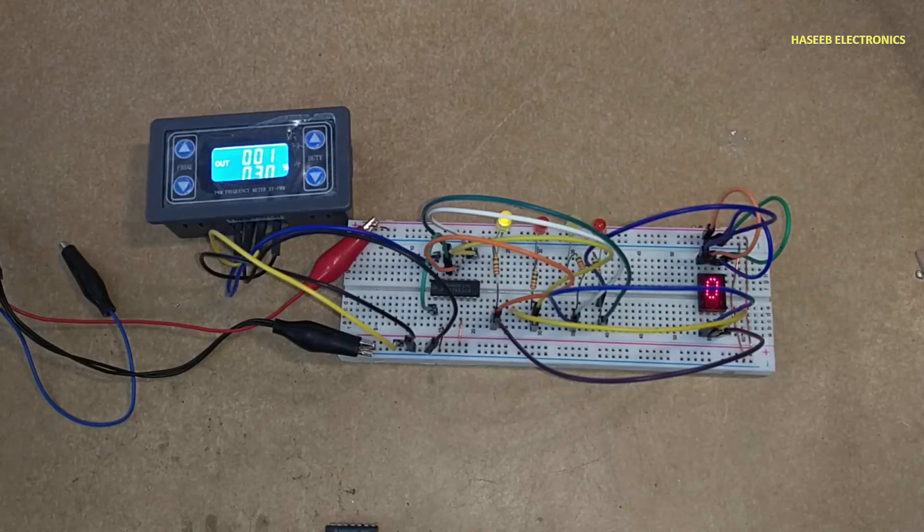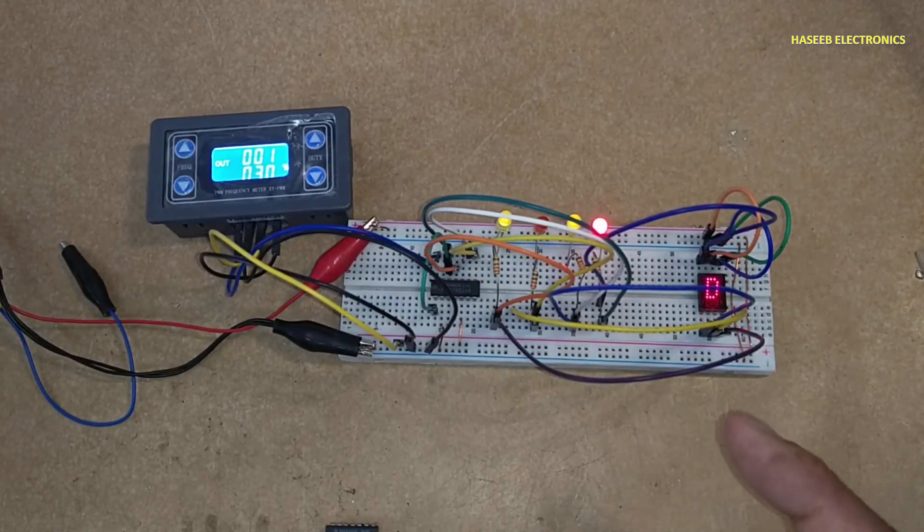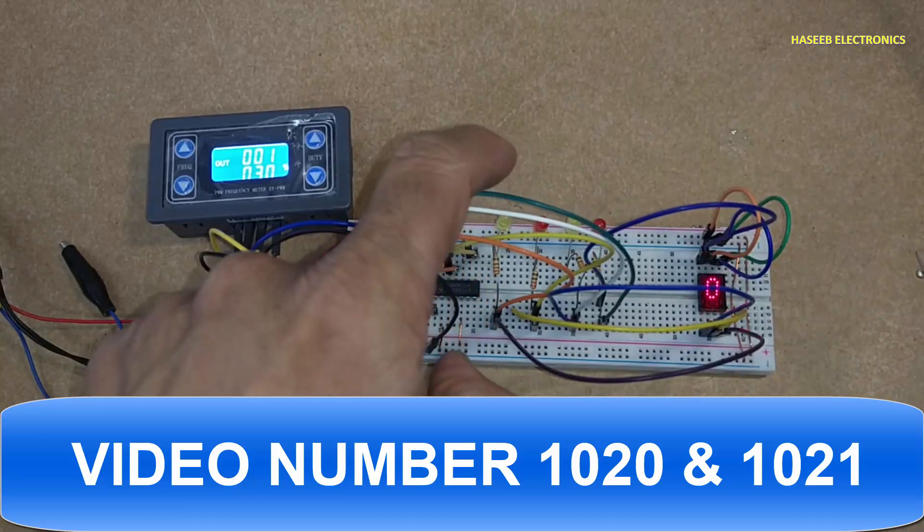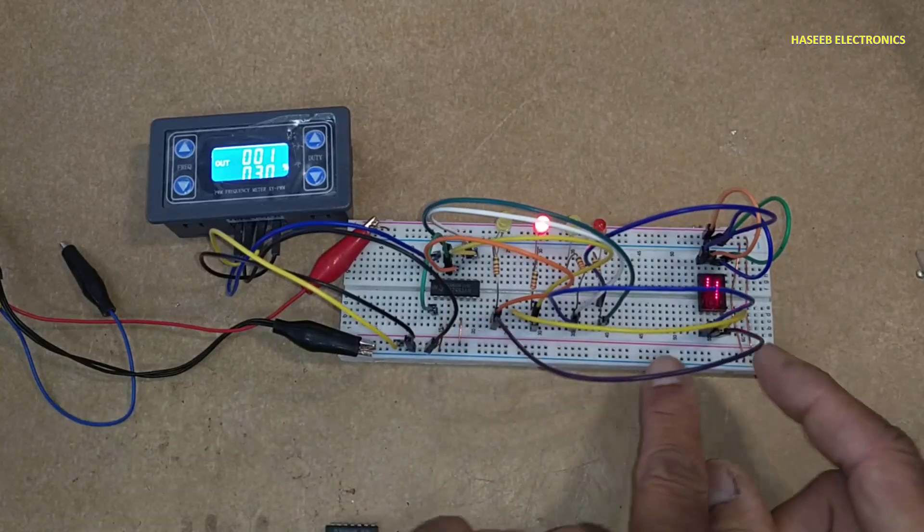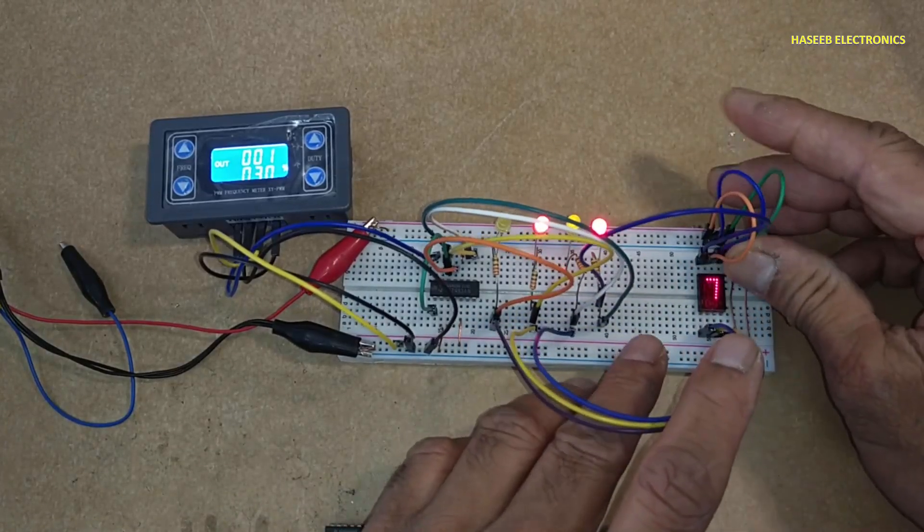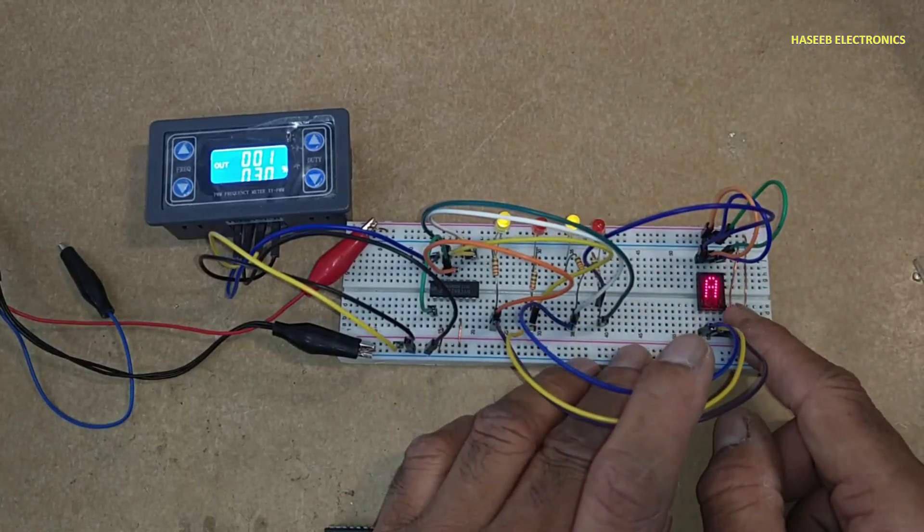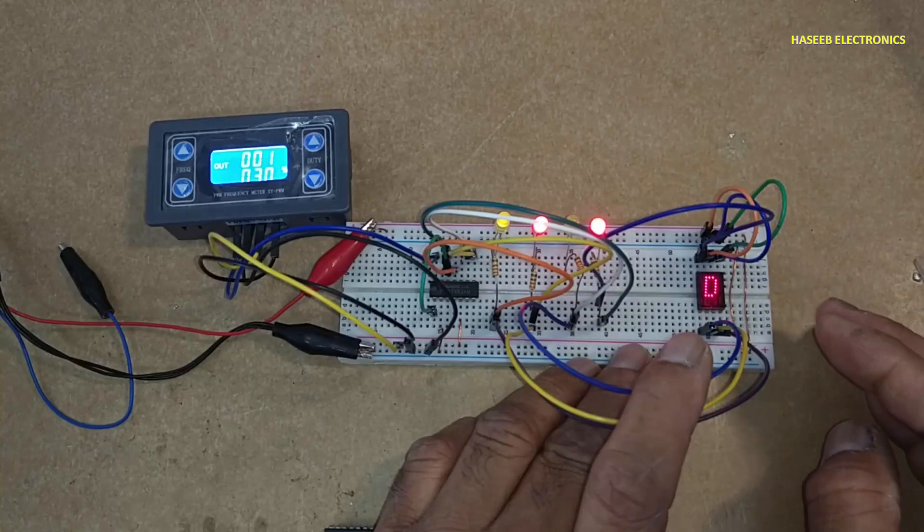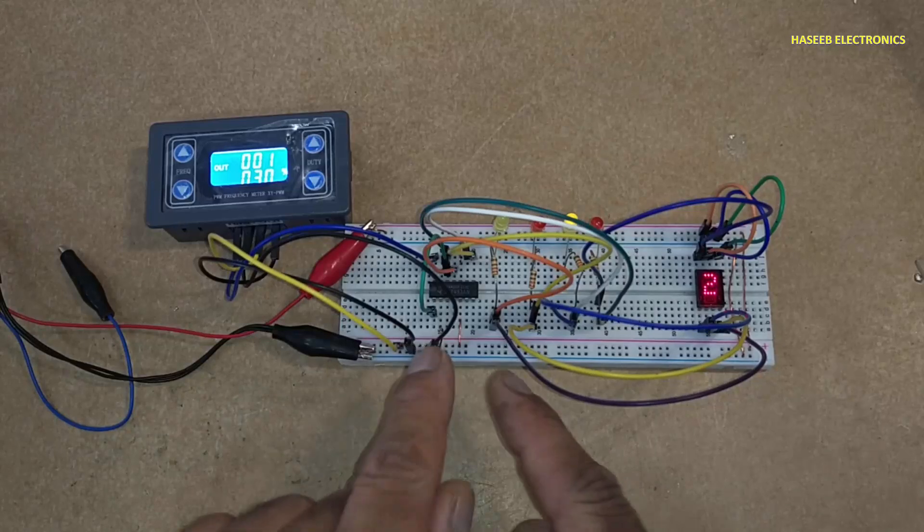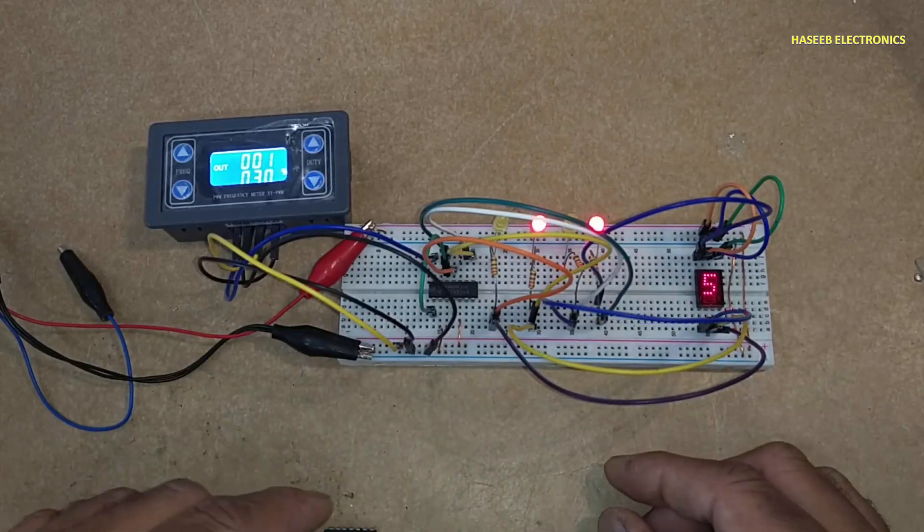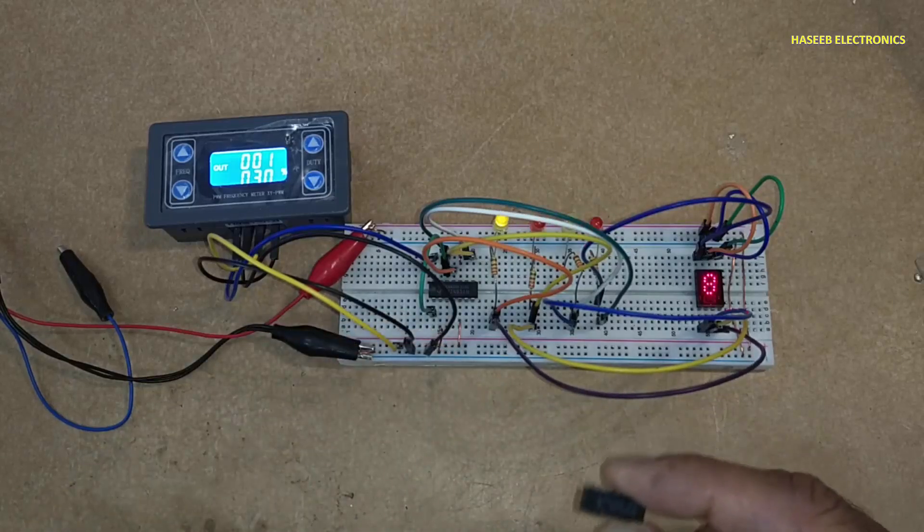Assalamu alaikum friends, welcome back to my channel. In the last video I prepared this counter using 7493 IC and we added a hexadecimal display to count from zero to F, 16-bit data displaying from zero to F. If we want to limit its counting at any level, we will use 7411 IC.